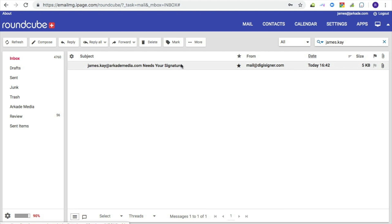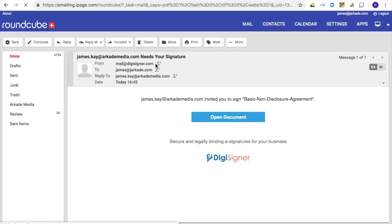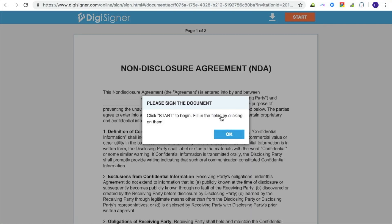The signer will receive an email like the one in the screenshot. Please note the open document button, which is automatically appended to the email. After the signer clicks on the button, the document opens automatically in the browser.